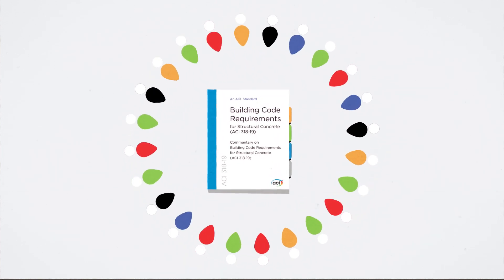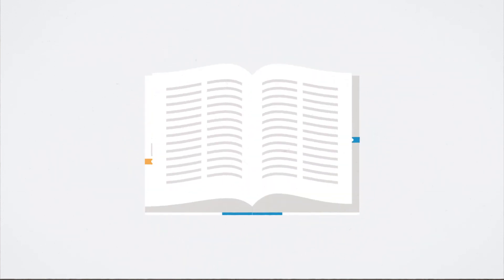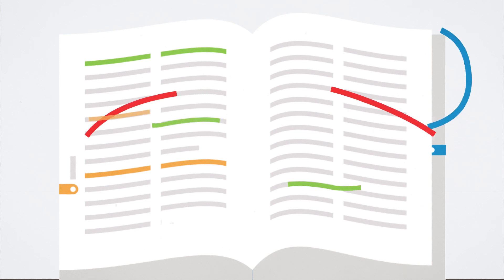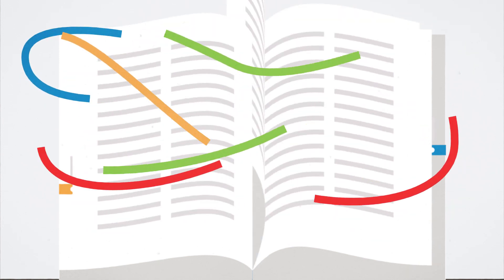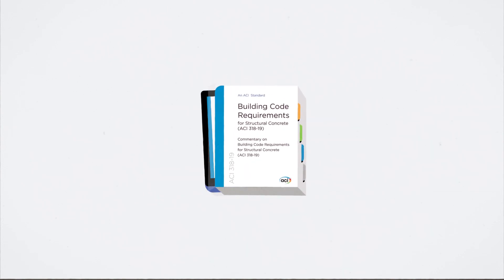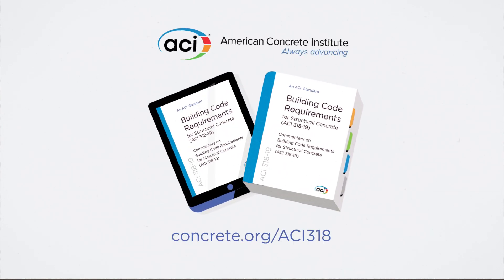Developed by industry experts, ACI 318-19 provides the requirements and corresponding commentary for structural concrete design and construction. Learn more and purchase your copy today at concrete.org/ACI318 or enjoy immediate access through your online subscription to the ACI Collection.